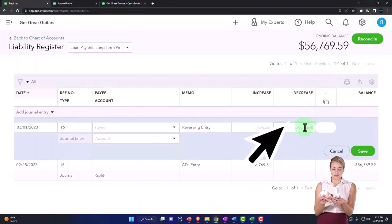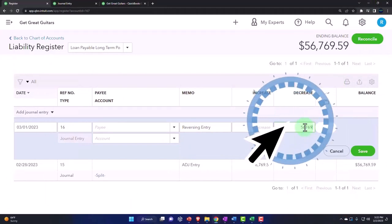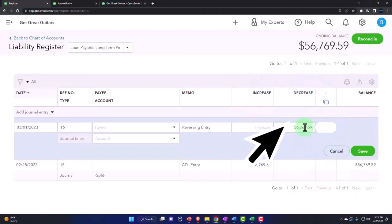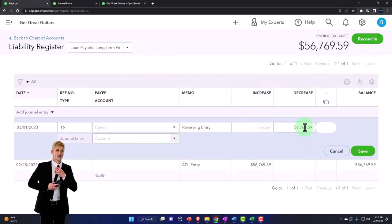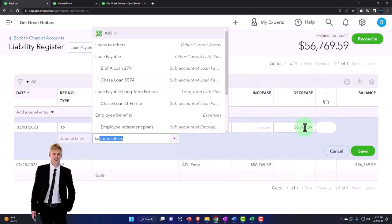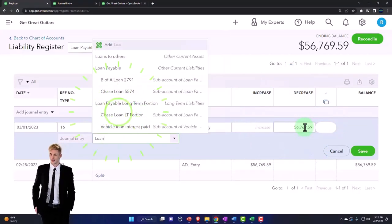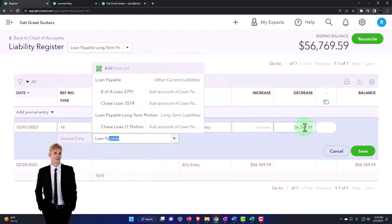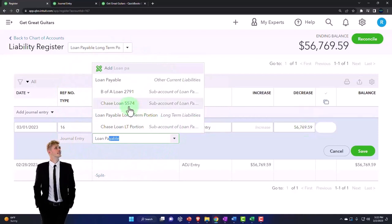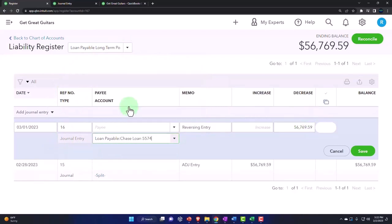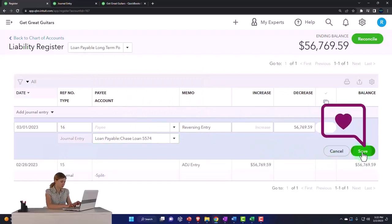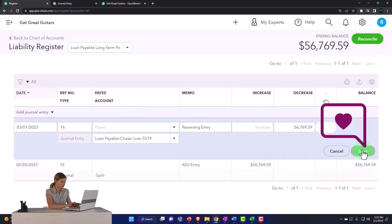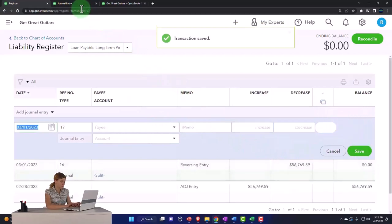All right, this is going to be 56,769.59 decrease, and the other side going to loan, loan payable, and the Chase loan for the short-term current liabilities. There it is. Let's go ahead and run it. Running 56,769.59.